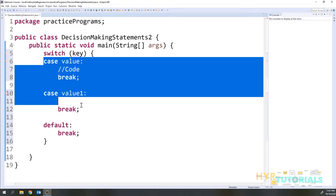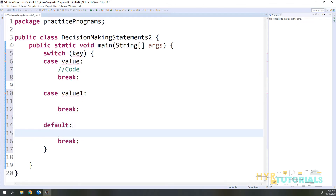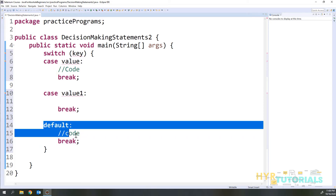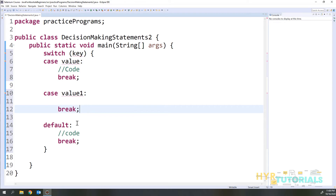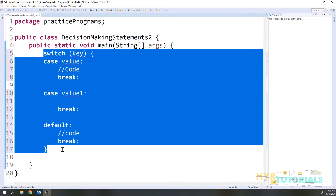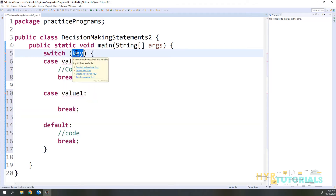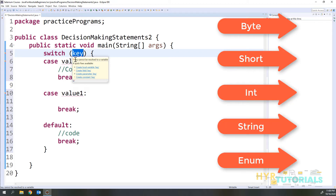If the key value is not found in any of the cases, it will go to the default case by default. You can write code inside the default case. Default is not mandatory in a switch statement, but it is always advisable to add it — because if the key value you pass is not found in any case, we need to print something to the user. The data types you can pass as a key are: byte, short, integer, string, or enum.